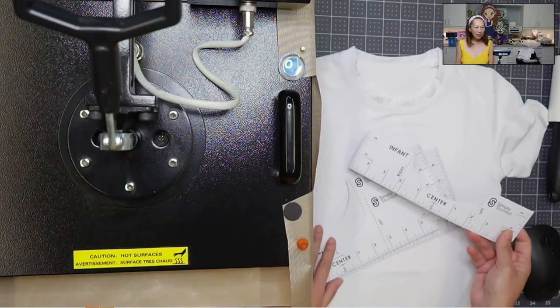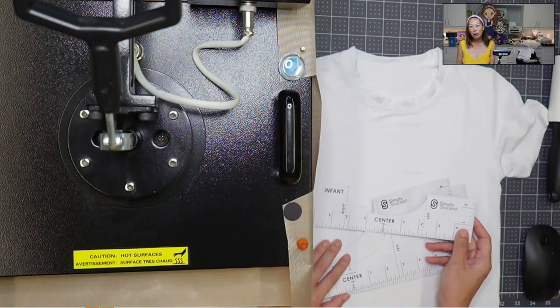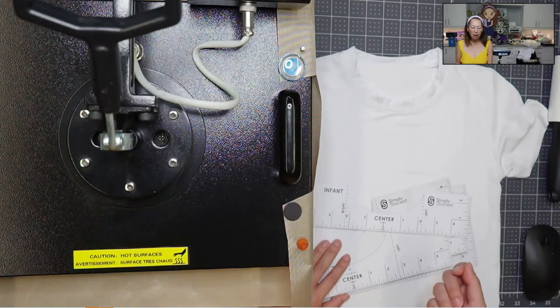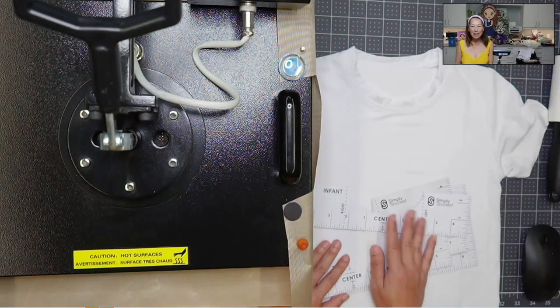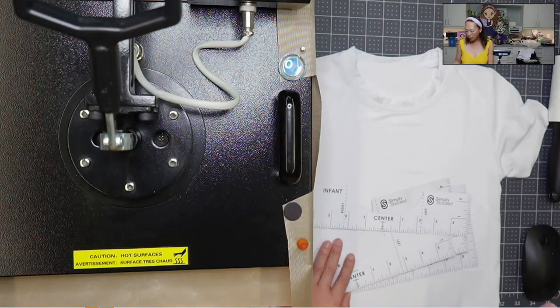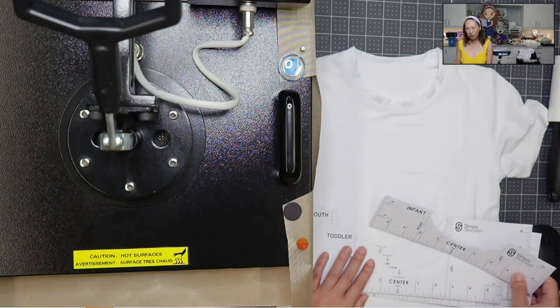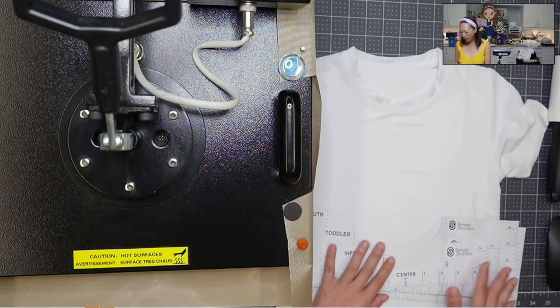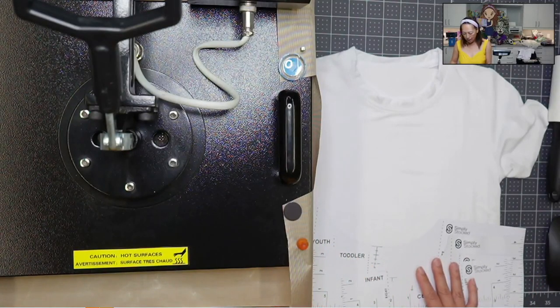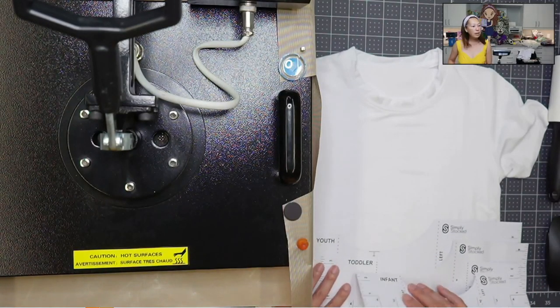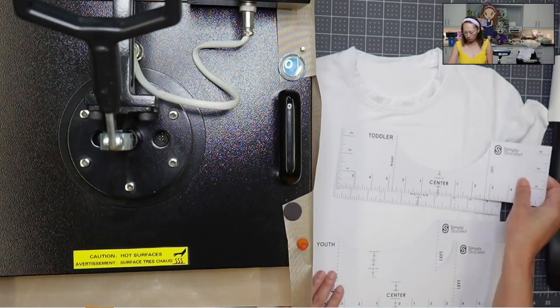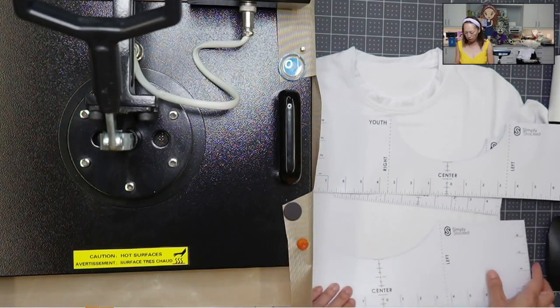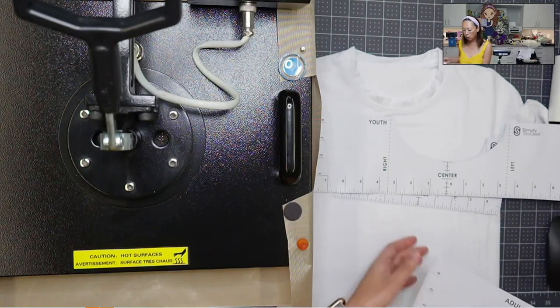I teamed up with Simply Stocked. I've never used it before and I used to kind of just eyeball it, but after using this, it is so much easier to do this. For $8 on my Amazon shop, you can get all the templates. You can see there's infant, toddler, youth, and adult. So today I'm going to be using the youth one.